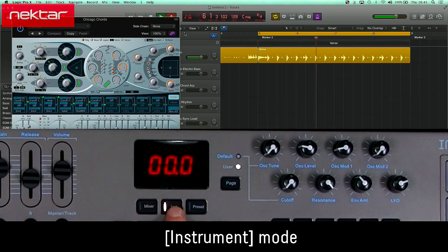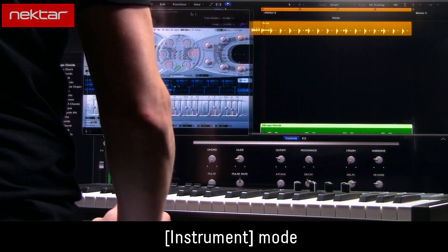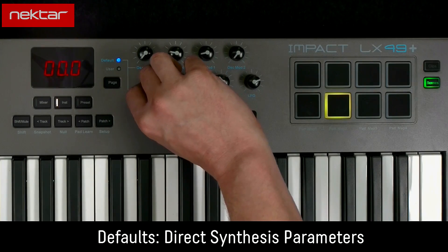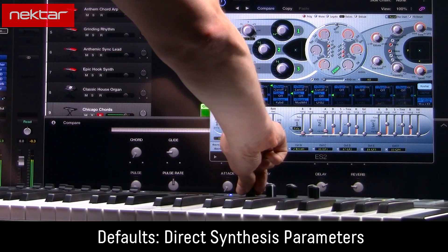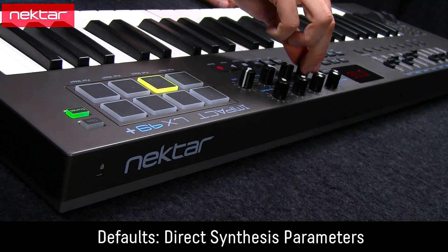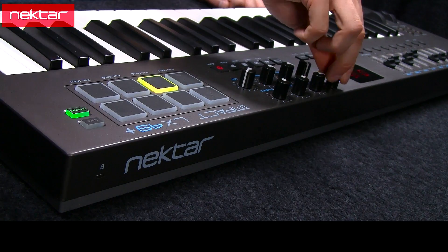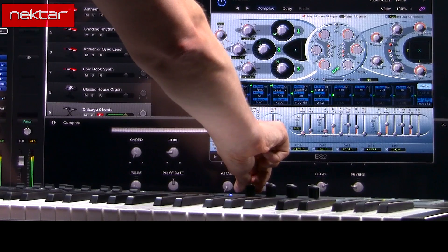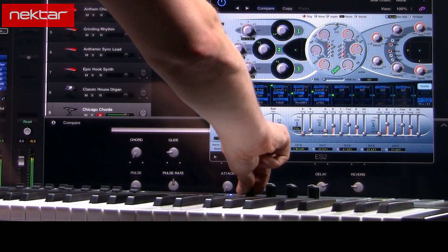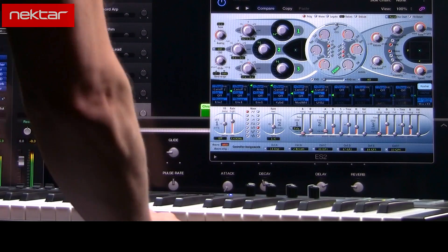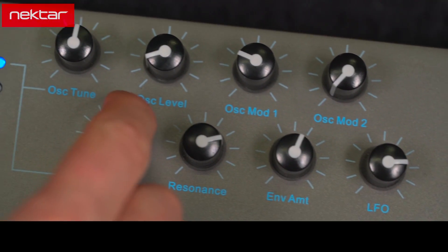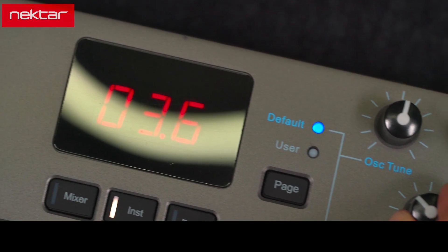Pressing the Instrument button selects Instrument Mode and opens the Logic Instrument window. When the blue LED light is on, assignments follow the blue labels. In Instrument Mode, common parameters are mapped to the default page. These include oscillator pitch and volume, filter parameters, and envelopes.